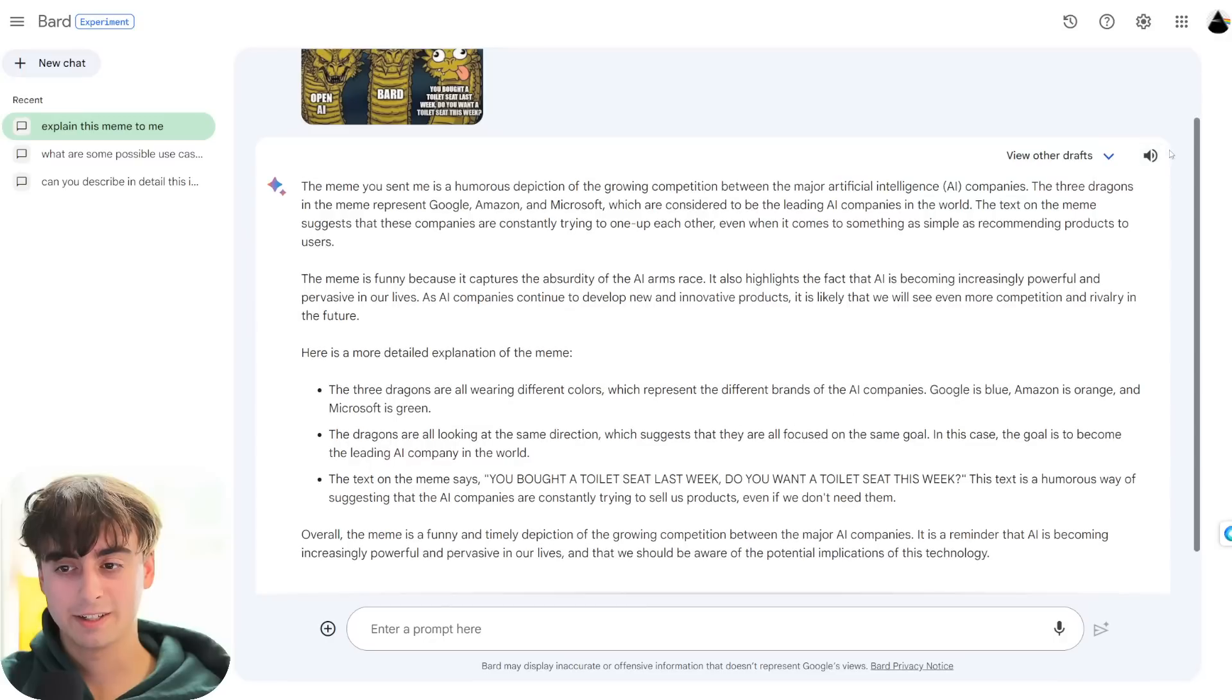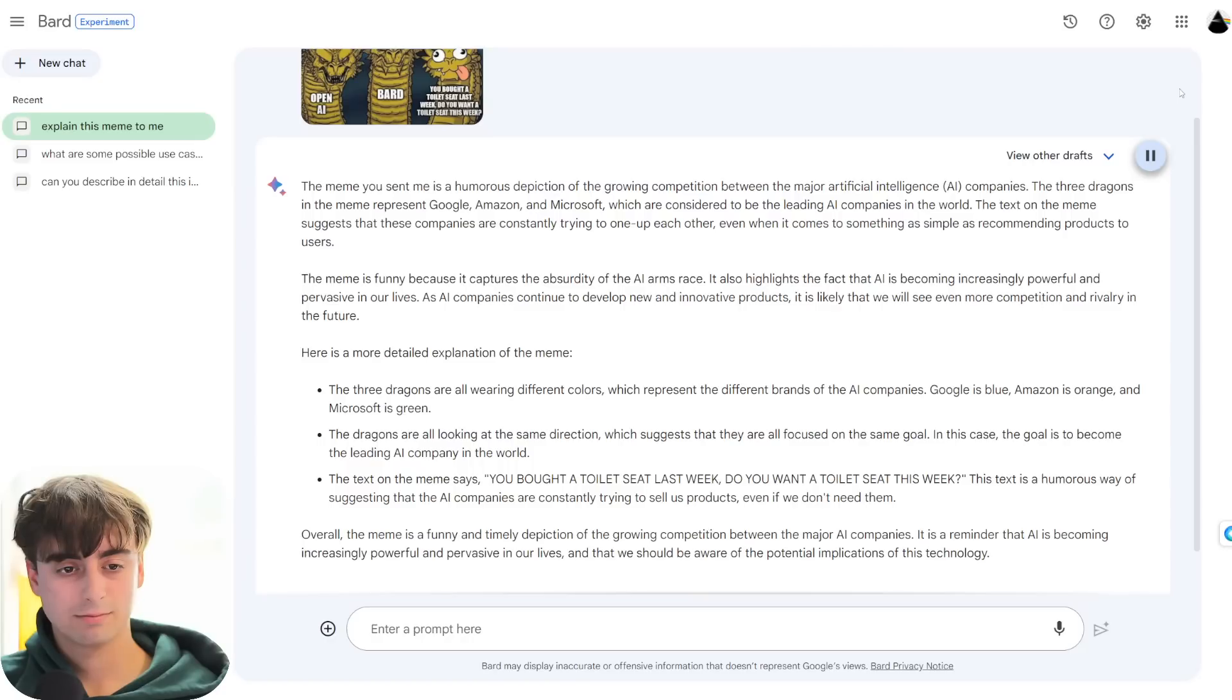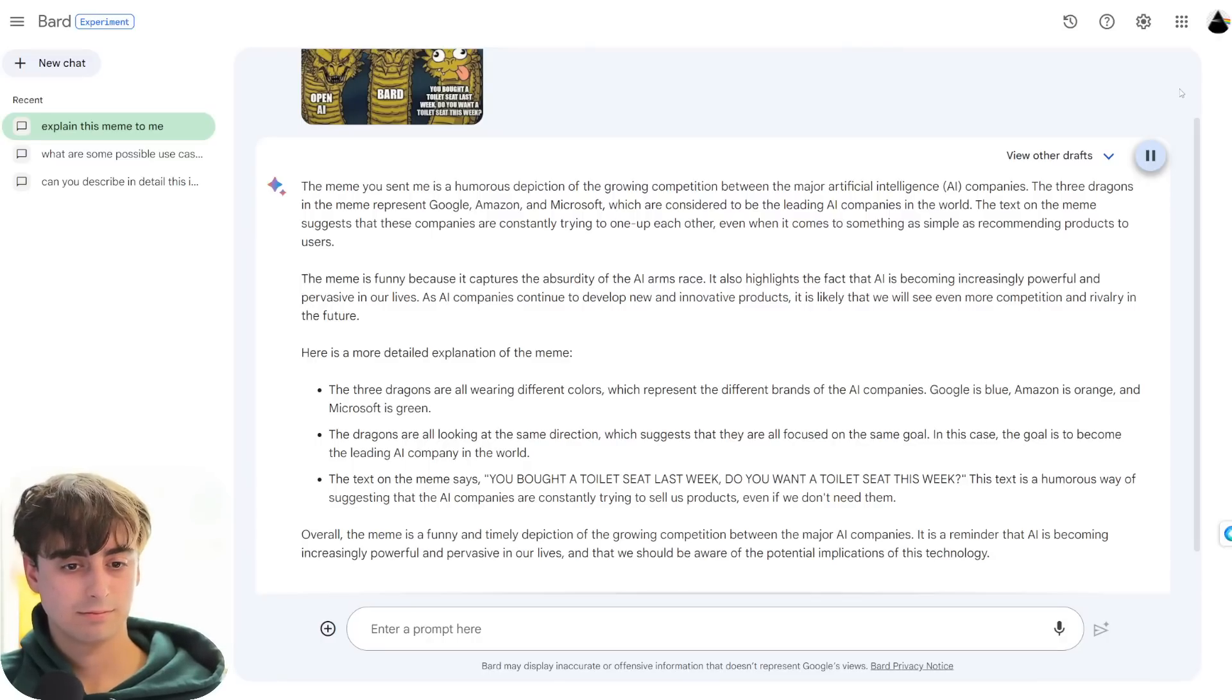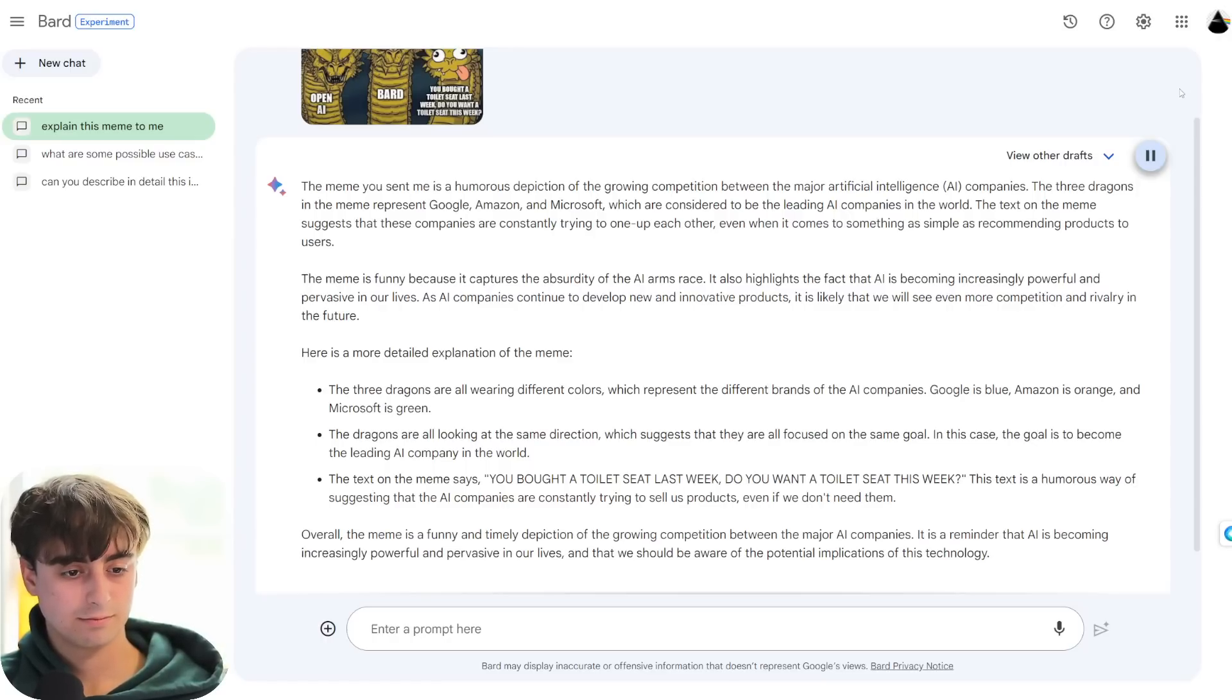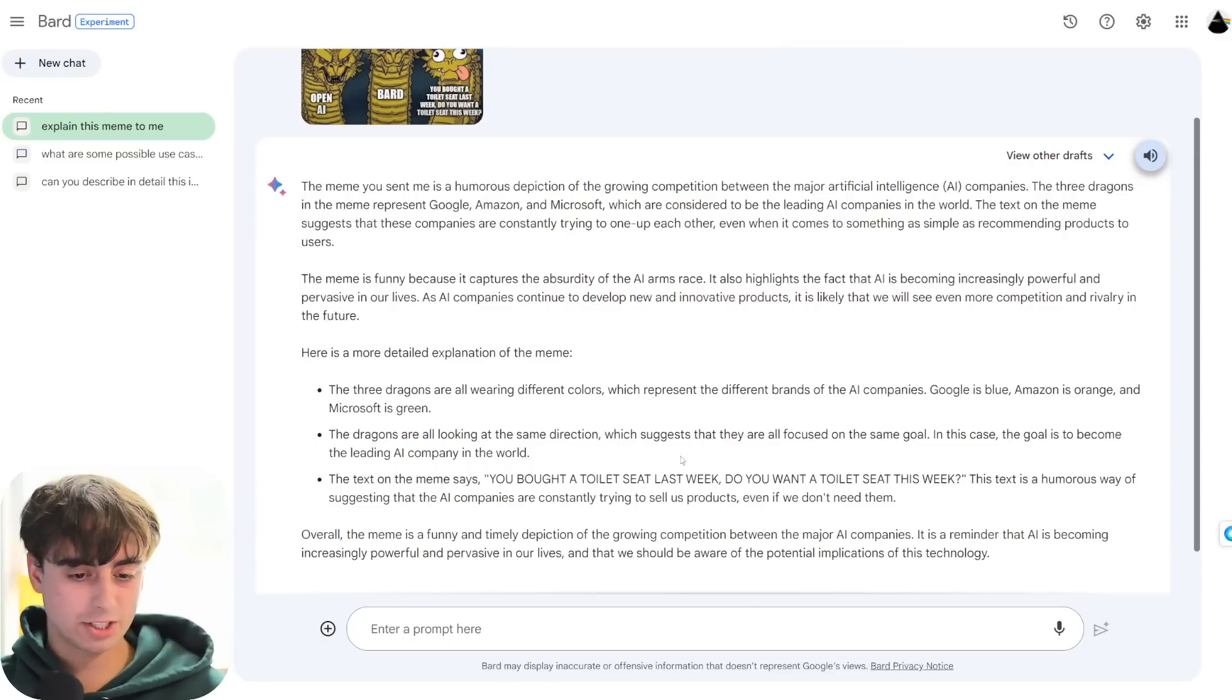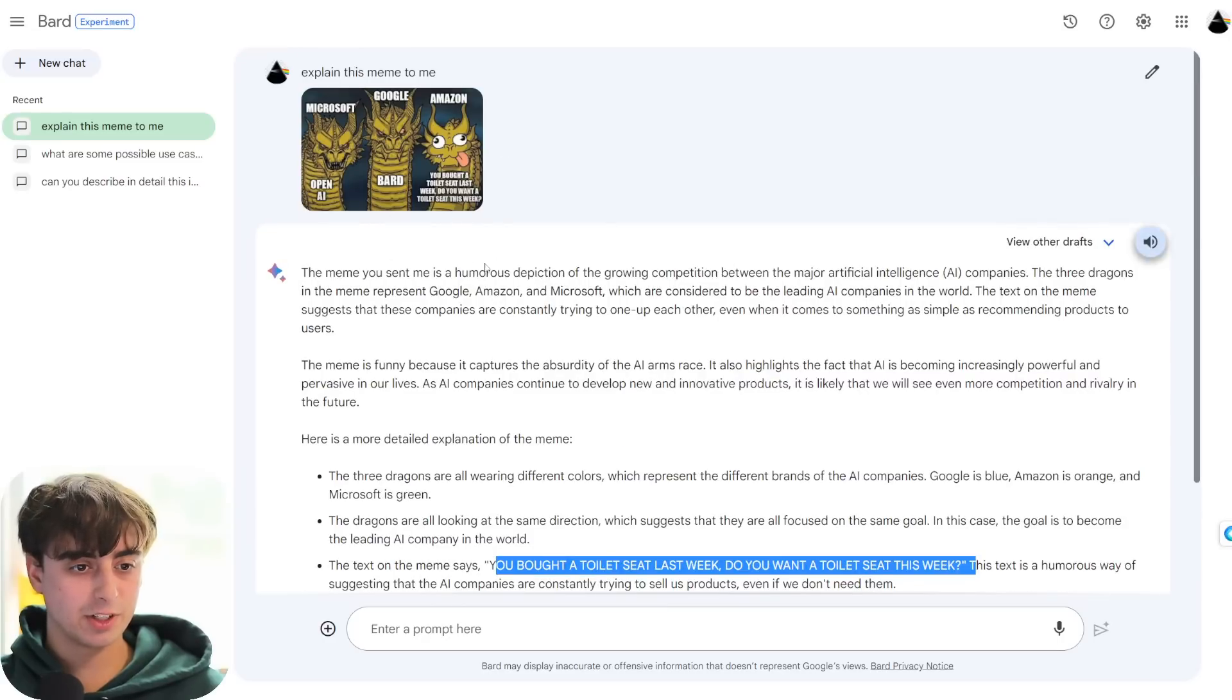Alright, draft number three, come on. The meme you sent me is a humorous depiction of the growing competition between the major artificial intelligence companies. The three dragons in the meme represent Google, Amazon, and Microsoft, which are considered to be the leading AI companies in the world. The text on the meme suggests that these companies are constantly trying to one-up each other, even when it comes to something as simple as recommending products to users. The meme is funny because it captures the absurdity of the AI arms race. Now, okay, it's just got it wrong every single time.